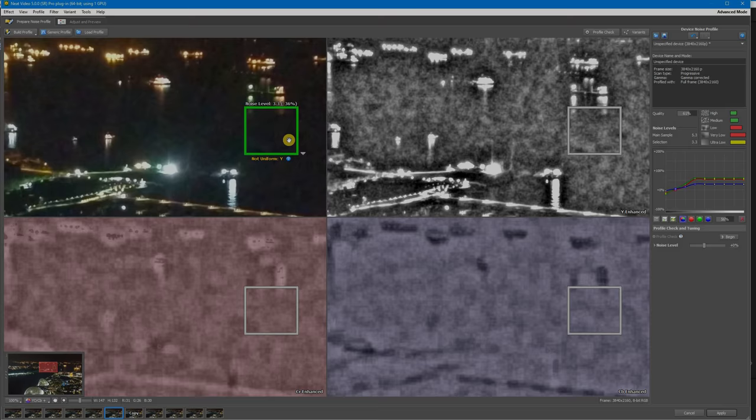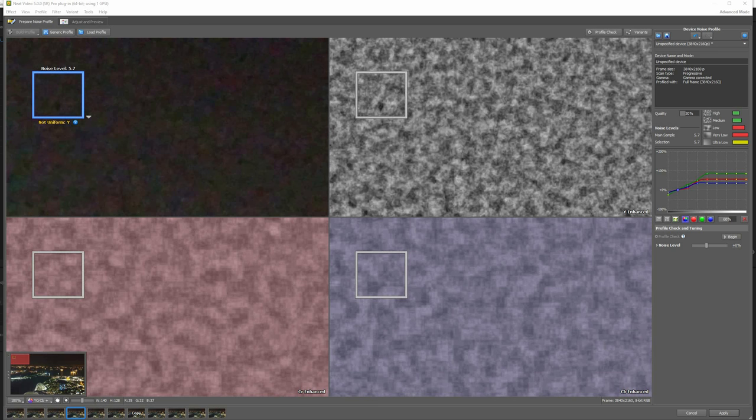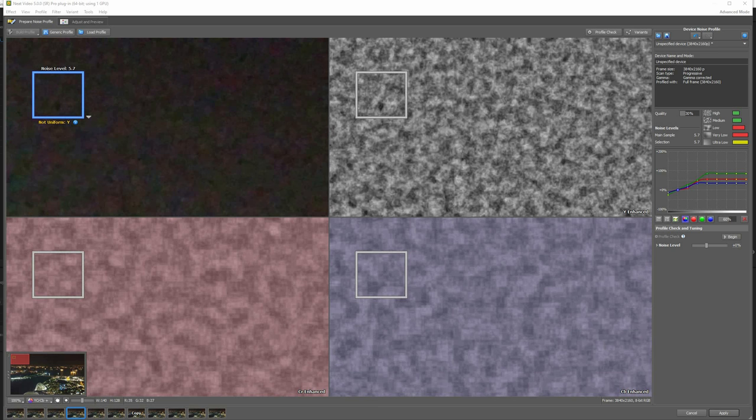And the rule number four is pay attention to the not uniform message. If you get this message, it means Neat Video has picked up details in the luminance or chrominance channels. These details might not be visible in the full image, but when you look at the brightness and color channels separately, these details show up. Sometimes, this message appears in truly featureless areas.